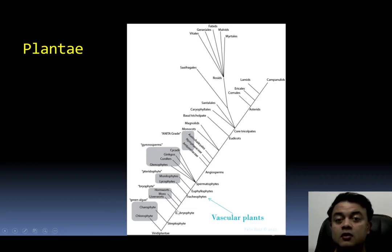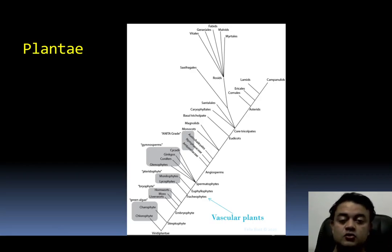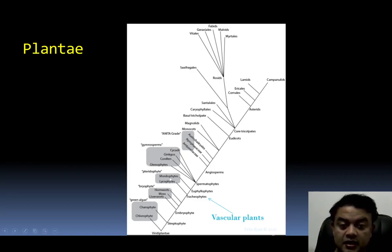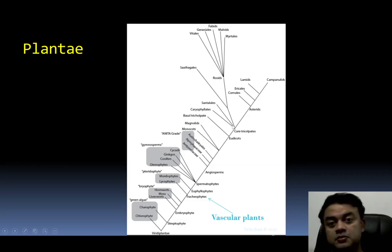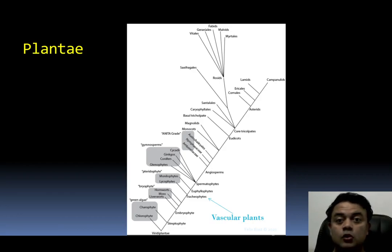In this course, you are learning non-vascular plant systematics. Vascular plants — the tracheophytes — including pteridophytes, gymnosperms, and angiosperms — will be covered in the next course. Everything below the tracheophyte level in this classification represents the non-vascular plants.